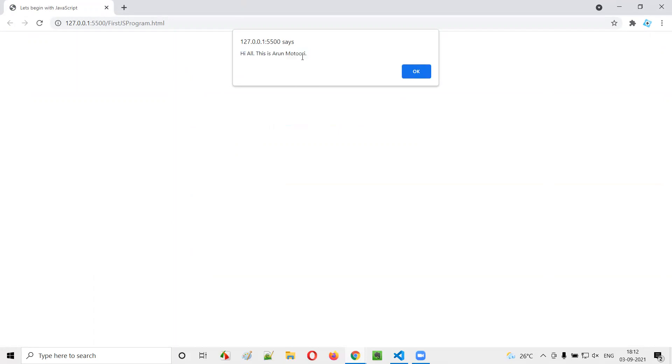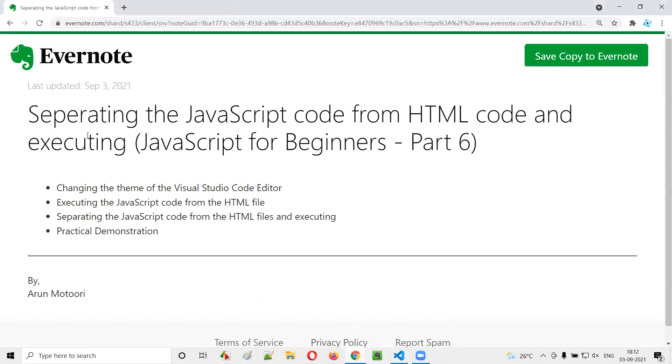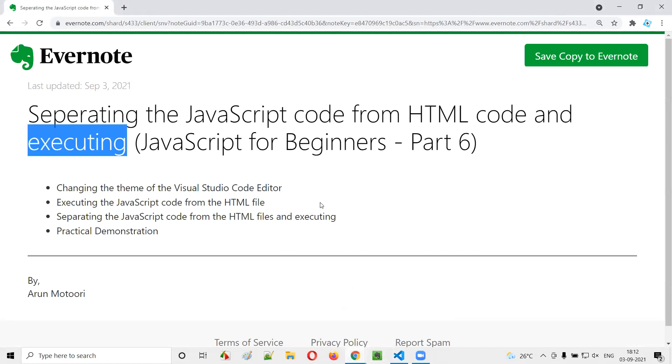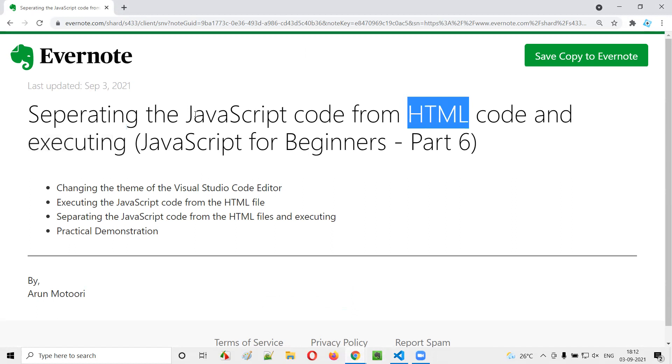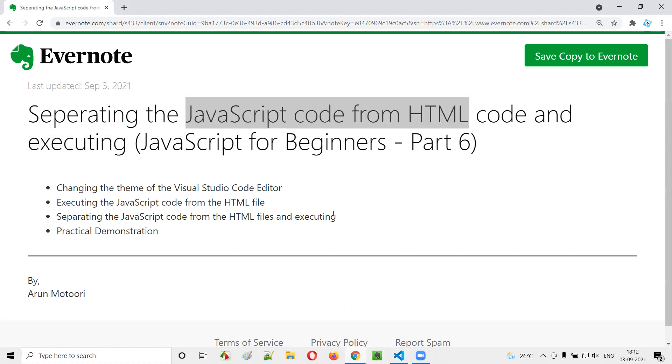That means, even after separating the JavaScript code into a separate JS file, we are able to run the JavaScript code from the HTML file. So we got the alert with the same text. So hope you understood how to separate the JavaScript code from the HTML code and still execute the JavaScript code from the HTML file, even despite separating it from the HTML code. That's it. See you in the next video session. Thank you. Bye.